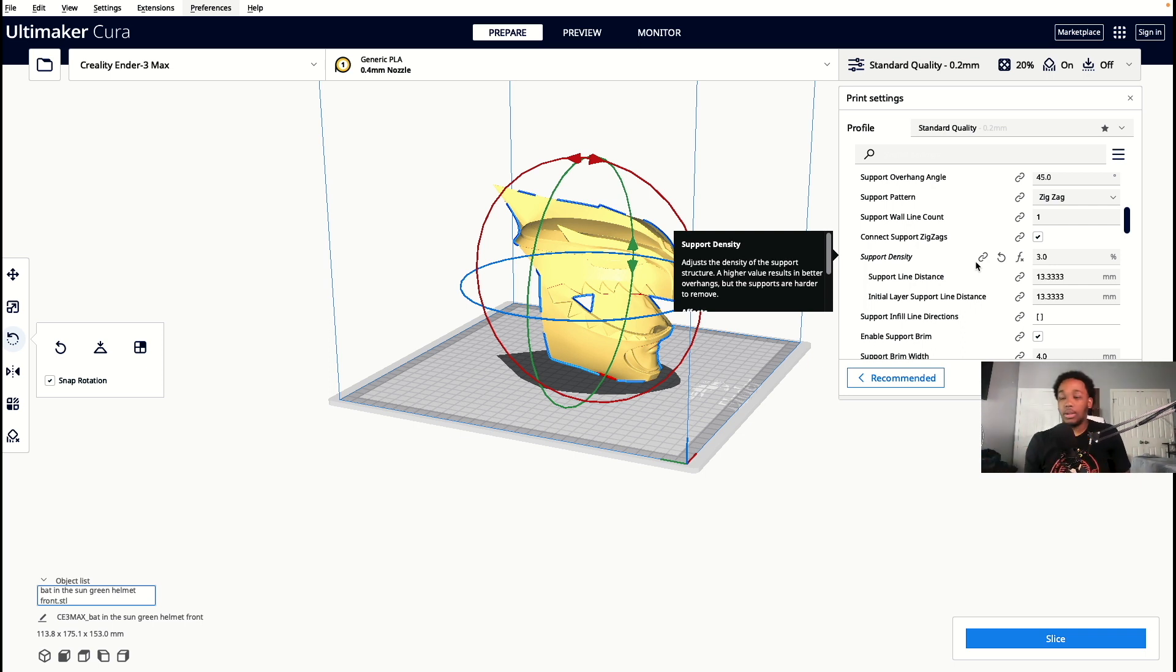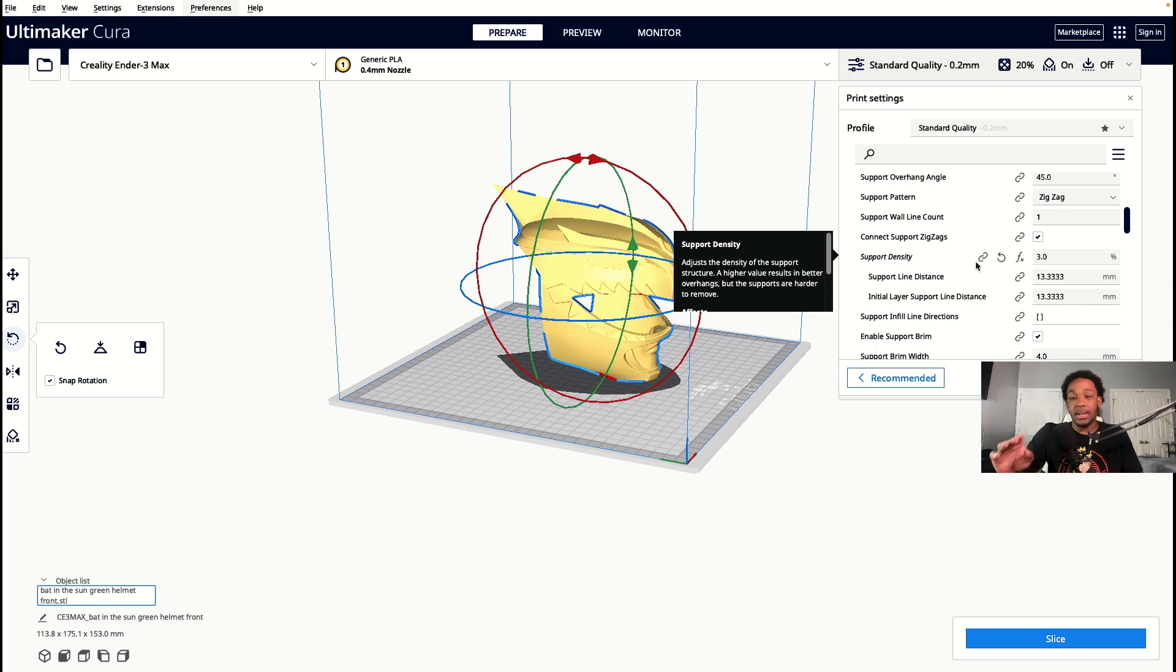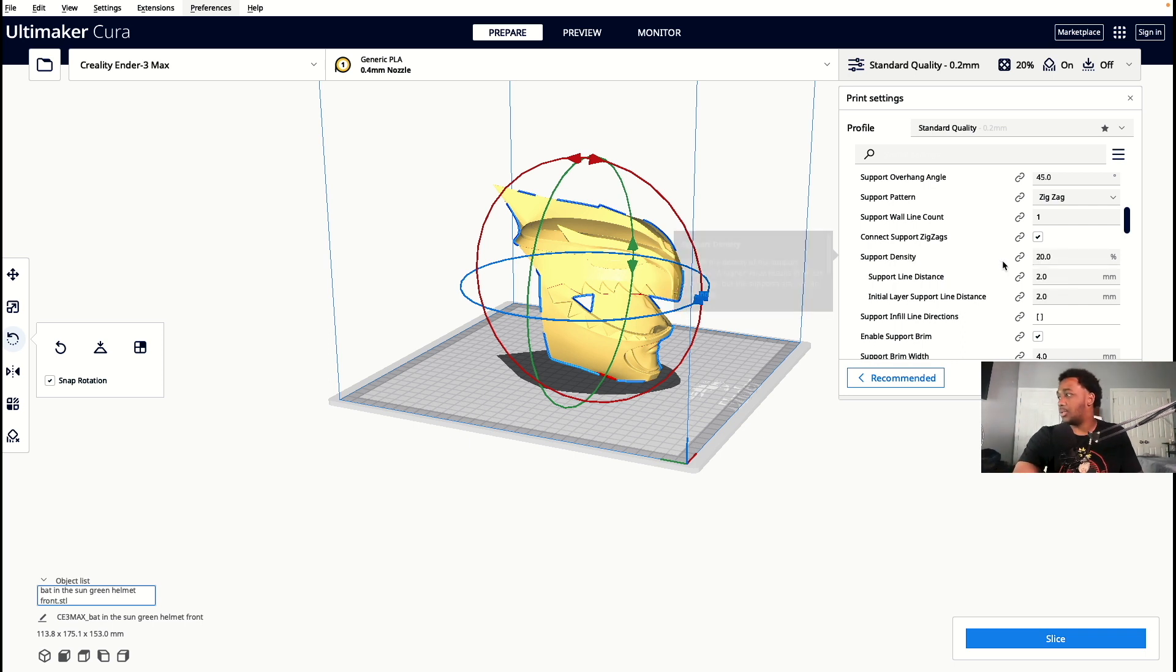So the support density, that's what really made my supports come off easier because I think Cura starts you at like 20. Yeah, it starts you at 20.